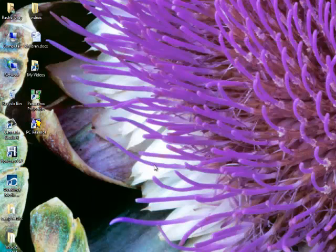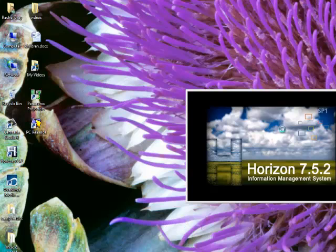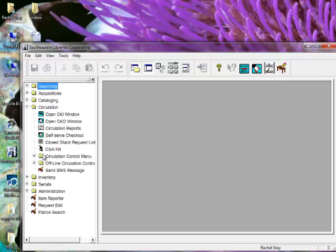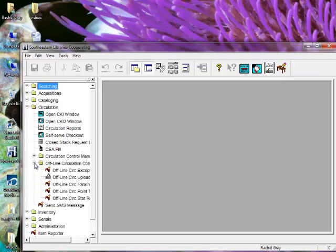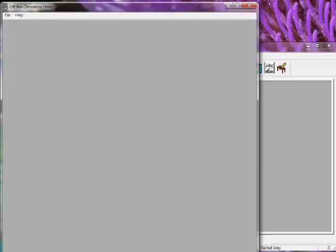Yes, I'm ready to close. I'm going to log in to Horizon. And I'm going to go to Circulation, Offline Circulation Control, and then the Offline Circulability. I have a really big window here, so let me just shrink it out so you can see a little bit better.